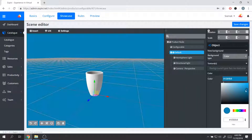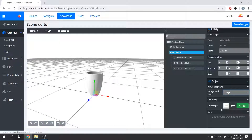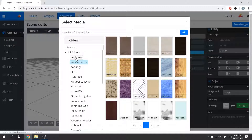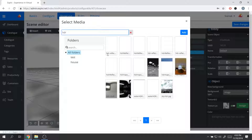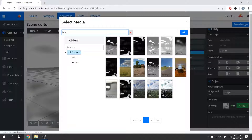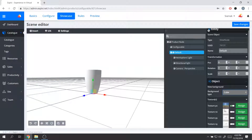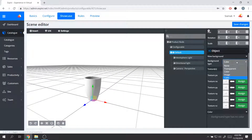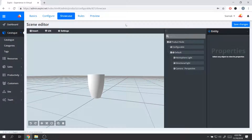We also have the color option, where you can select different colors as the background for your product — any color you want. There is also the option to select an image: it will look in your media library for all available images, and you can select one to place it as your background. Another option is the cube map, which is a skybox — you can use six-sided images to represent your product as if it were inside a real environment.